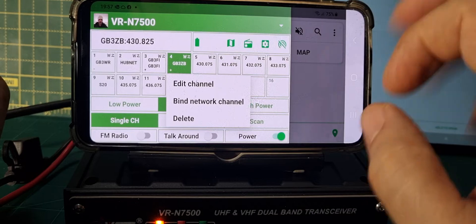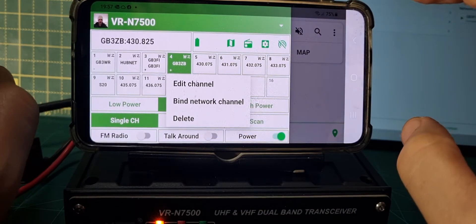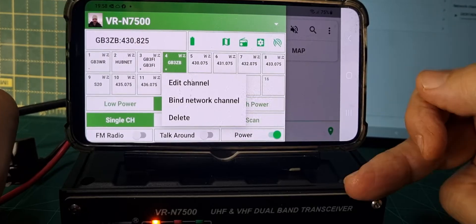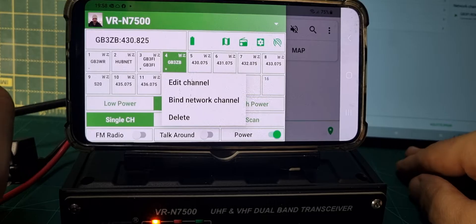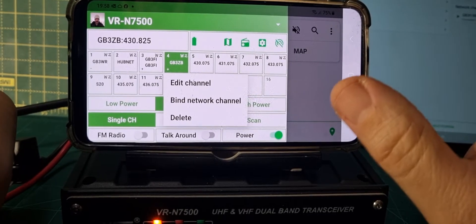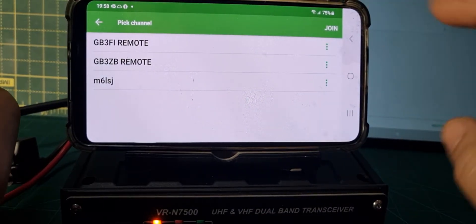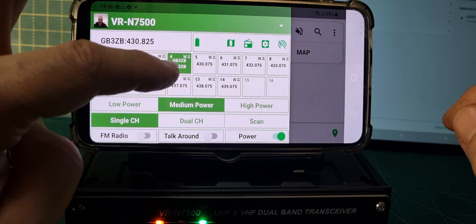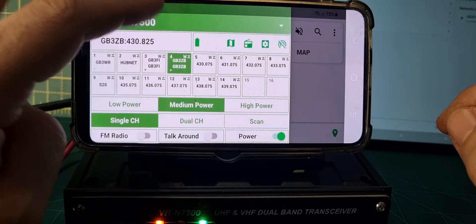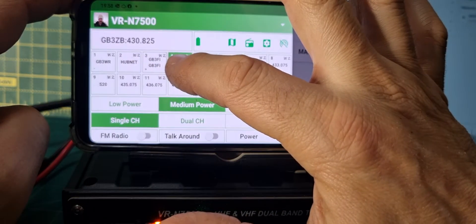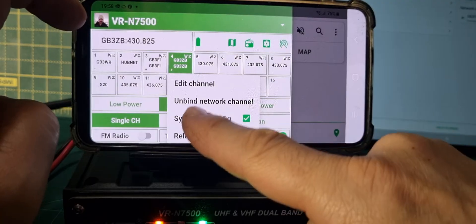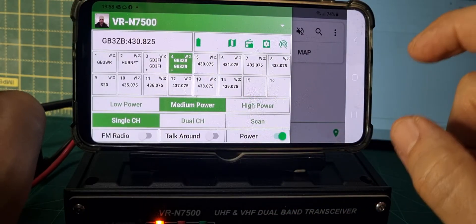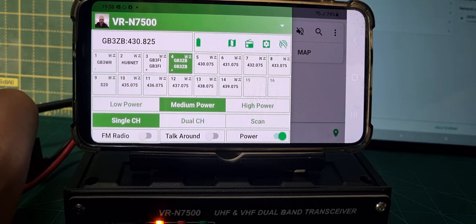That's the normal thing that you can do — you could create a new channel. And you're going to select 'Bind Network Channel', which effectively links it to that network channel. Remember, a network channel is an internet channel; you don't need to have the Vero to use it. You can use it with any Android app — I'm pretty sure it'll work with iOS too. So let's go 'Bind Channel'. Now look, it says GB3ZB — GB3ZB Remote, there's just not enough room. We've bound it. Now we can unbind it to make it a normal channel, and also look — relay mode. So because it's in relay mode, we can now access it using my tablet.